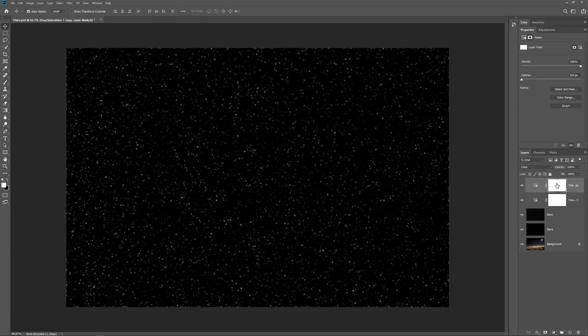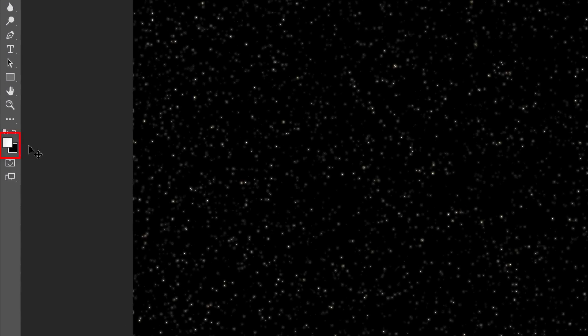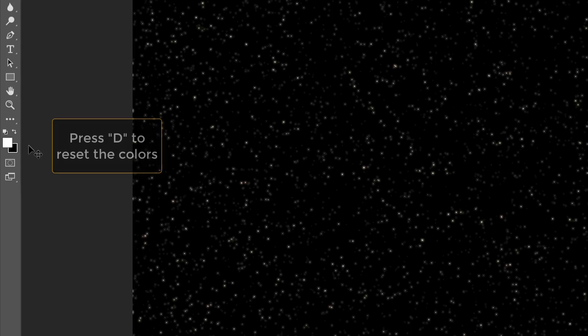Now the Clouds filter uses your foreground and background colors. So before we apply it, make sure that your foreground and background colors in the toolbar are set to their defaults, with white as the foreground color, and black as the background color. If they're not, press the letter D on your keyboard to reset them.